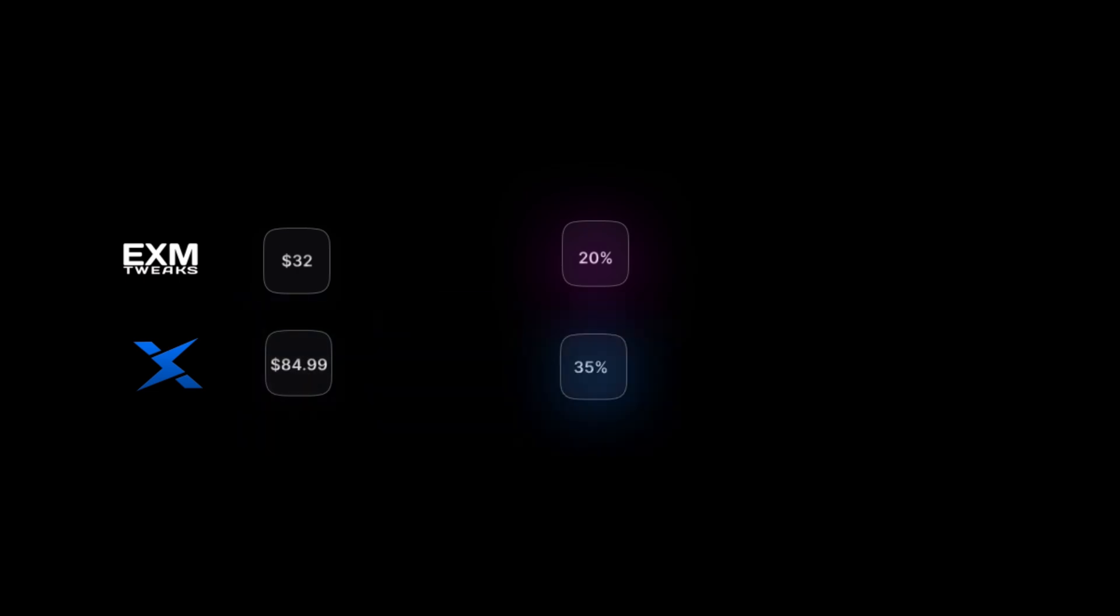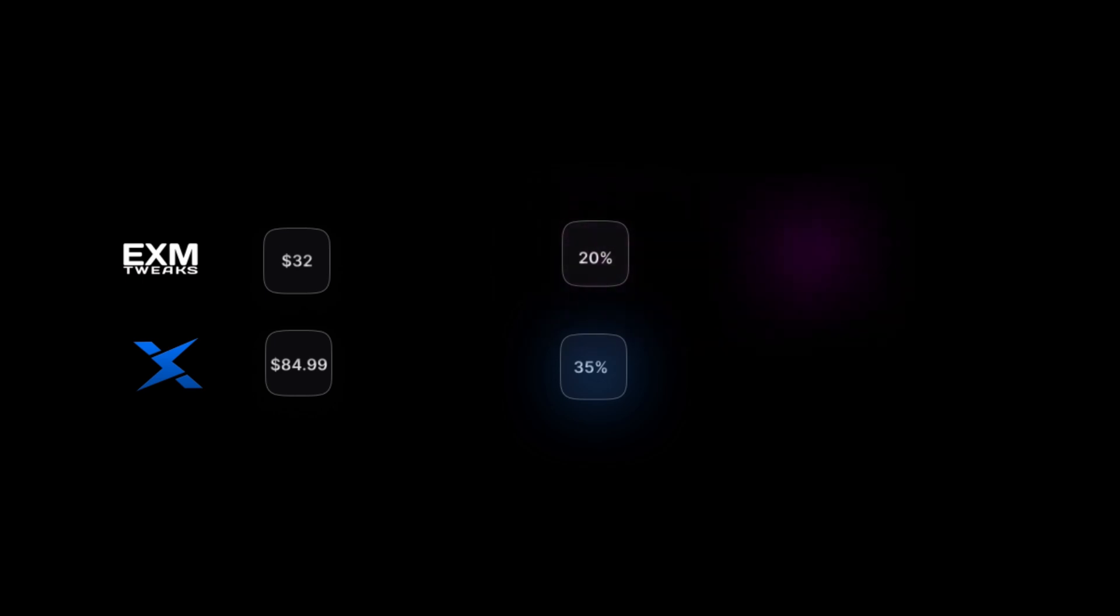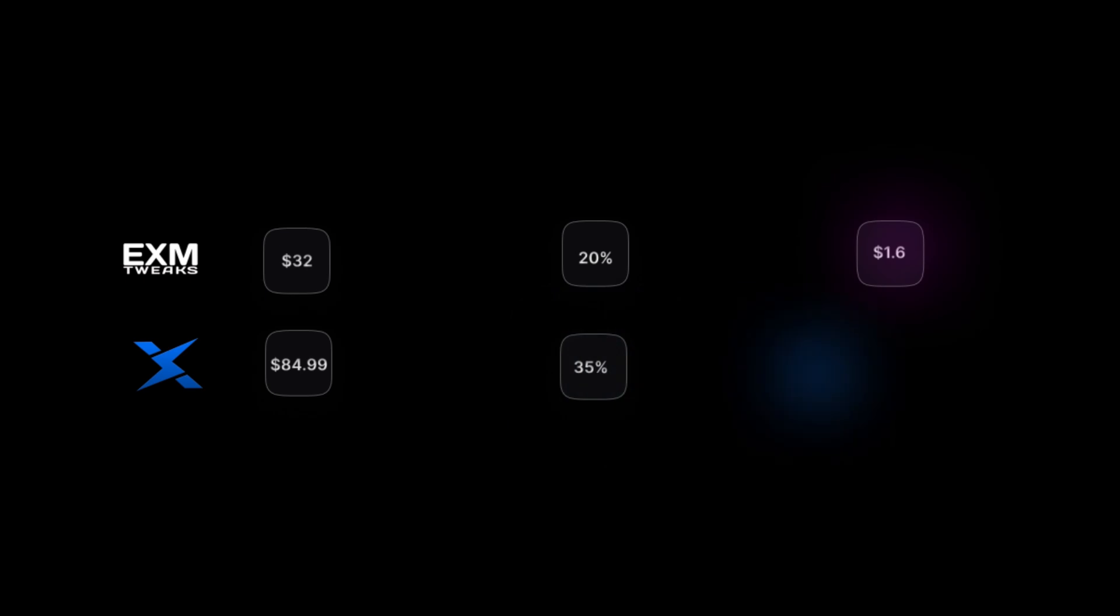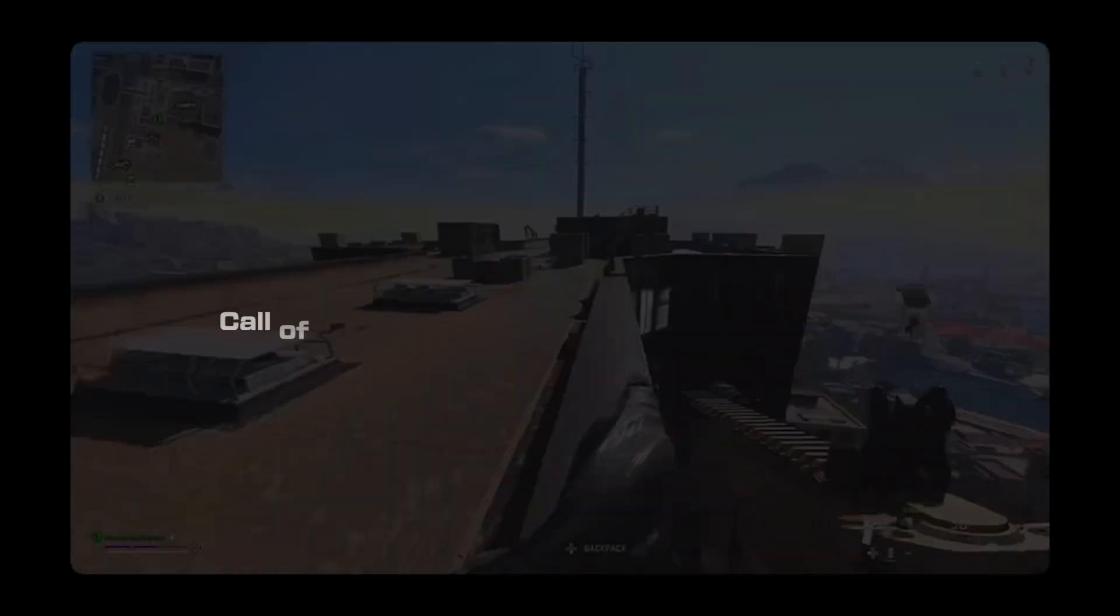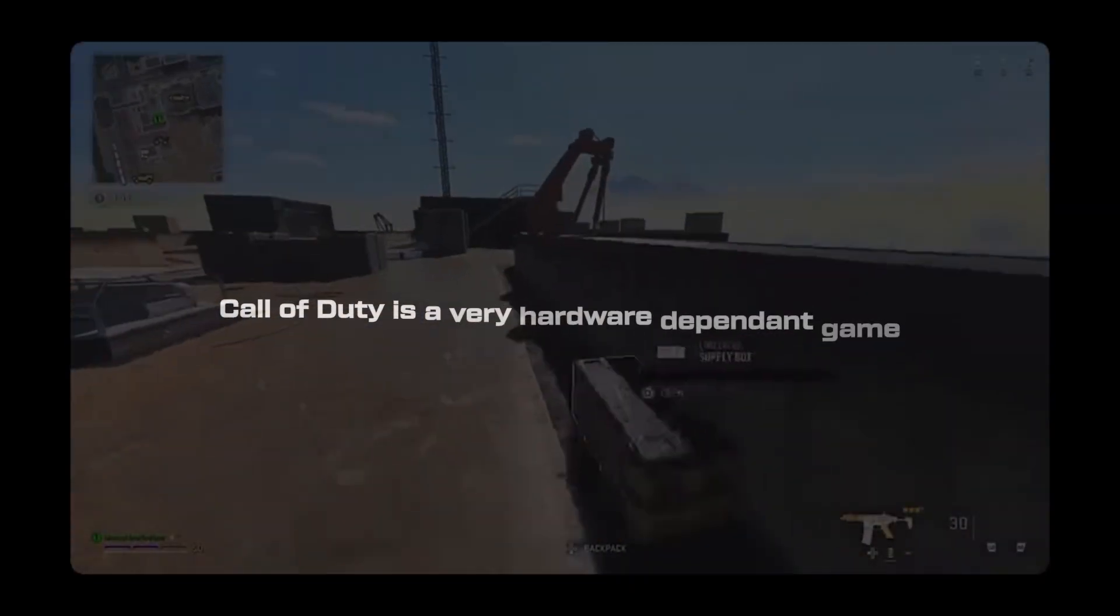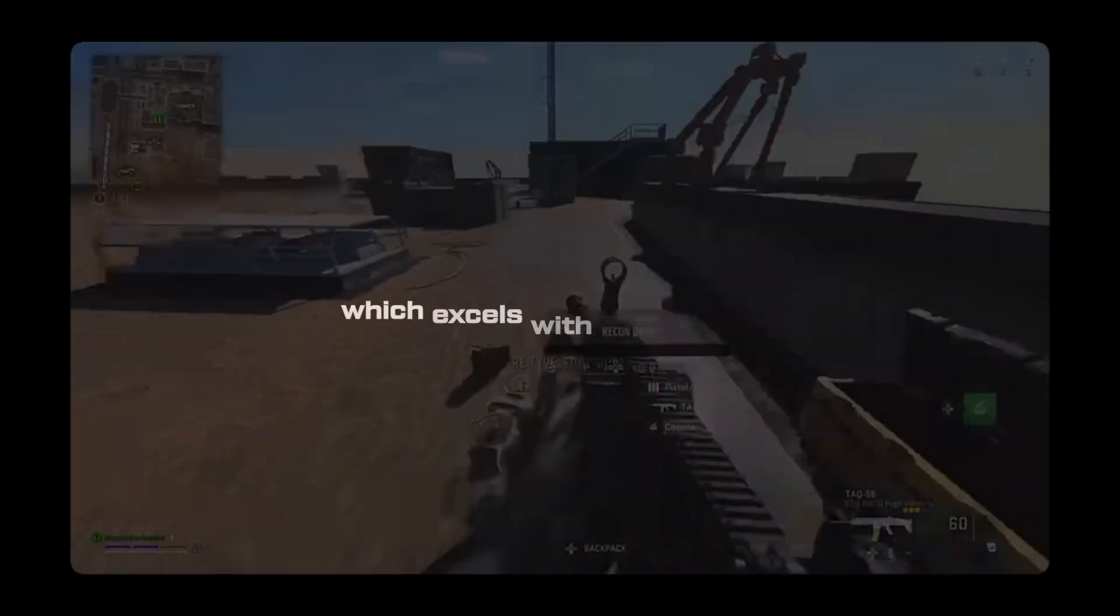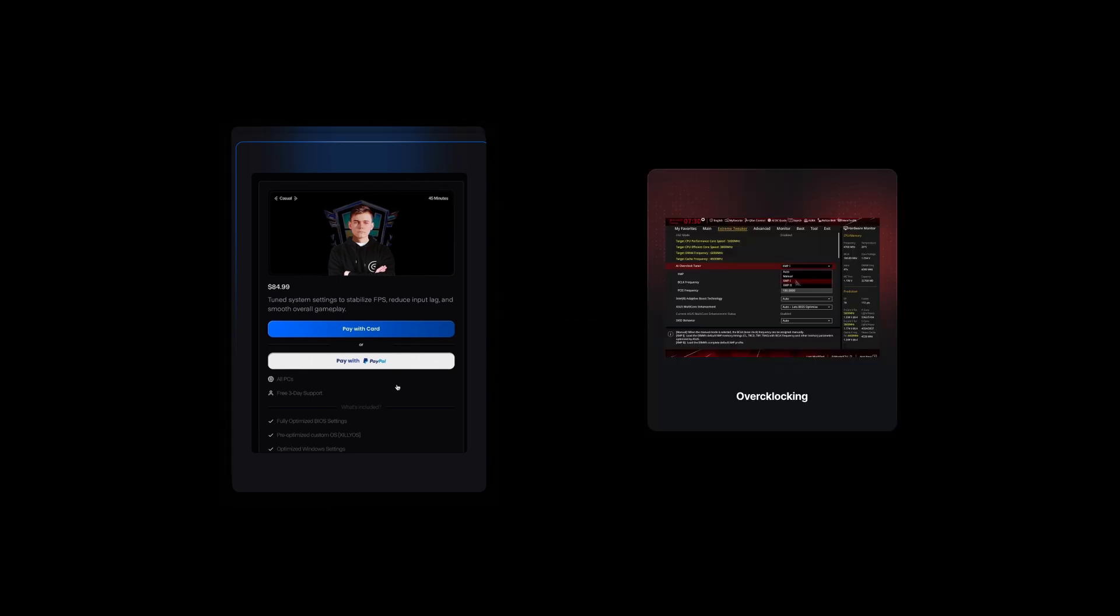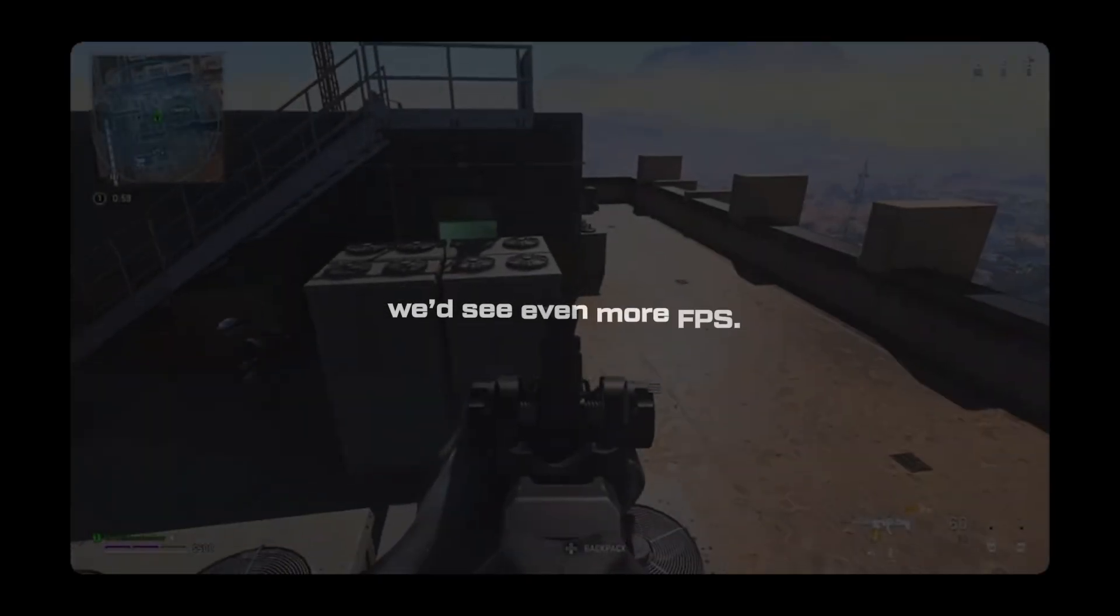Let's see the cost per frame math. For EXM, you're paying $32 for 20% average FPS uplift in Call of Duty. For Zilly, you're paying $85 for 35% average FPS uplift and the cost per 1% FPS. For EXM, you're paying $1.6 per 1%. For Zilly, you're paying $2.42 per percent. But here's the catch. Call of Duty is a very hardware dependent game, which excels with overclocking. So if we paired the casual optimization with overclocking, like we do in the competitive optimization, we'd see even more FPS.